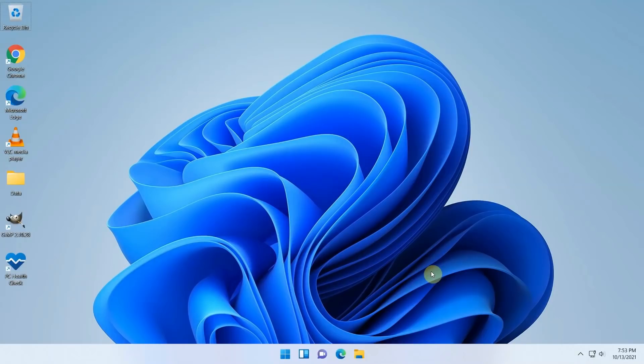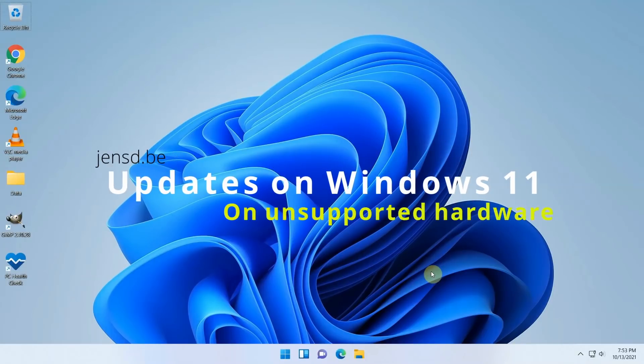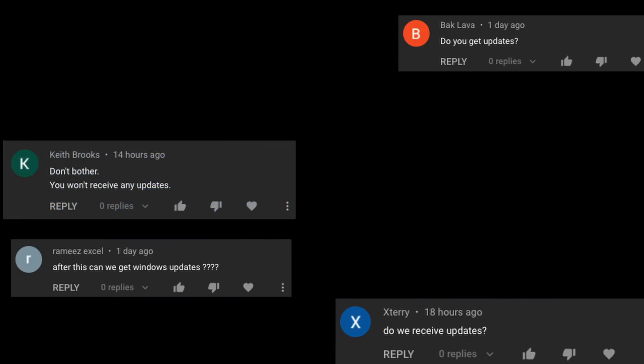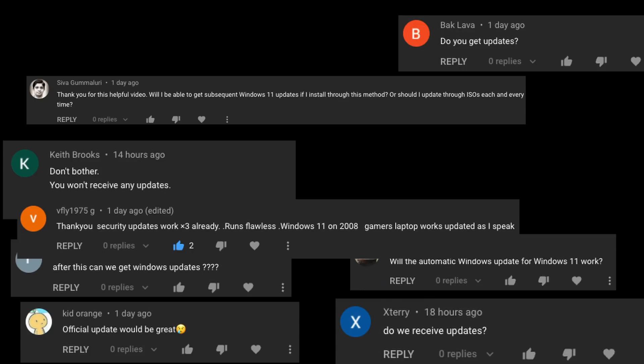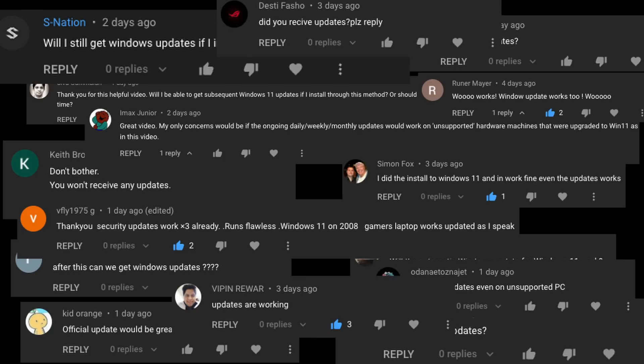Hi everyone. This will be a pretty short video, but as I noticed quite a lot of people were wondering if Windows Update would work after installing Windows 11 on unsupported hardware, I decided to take the test and share my findings here in this brief video.